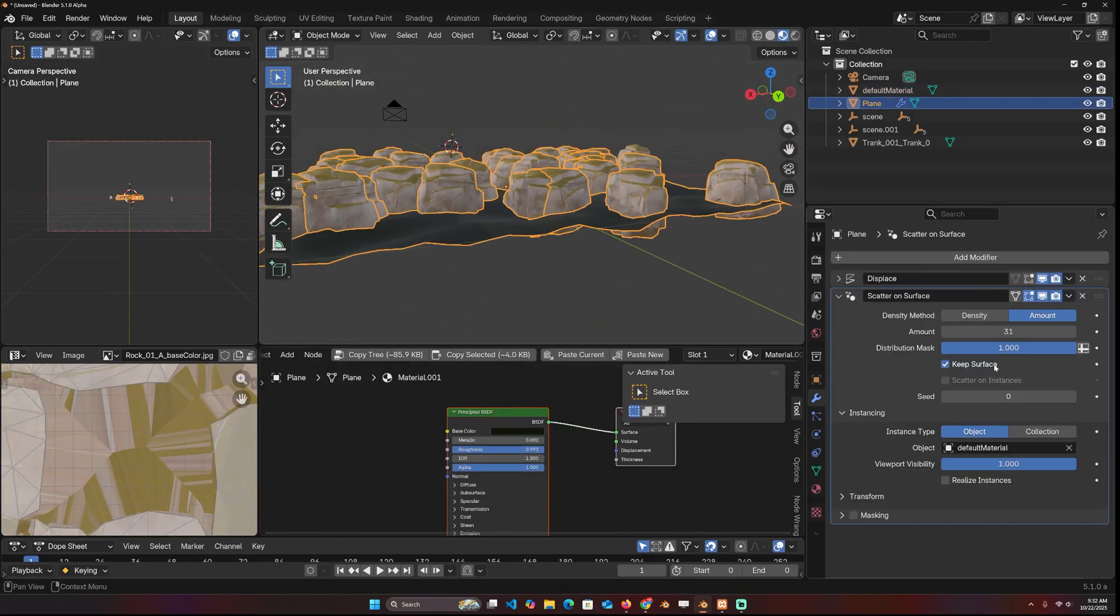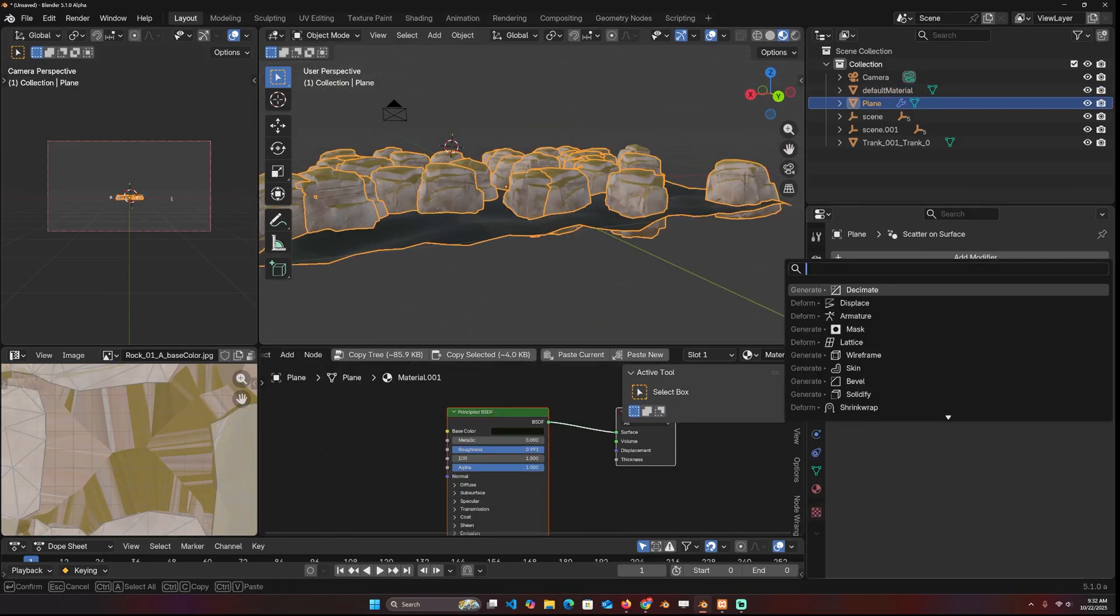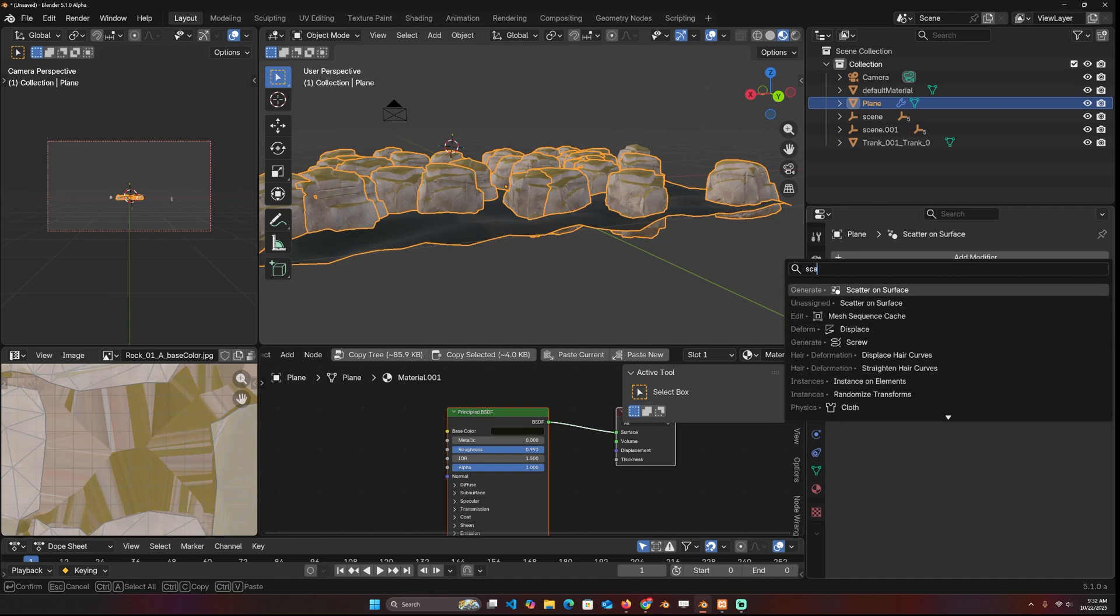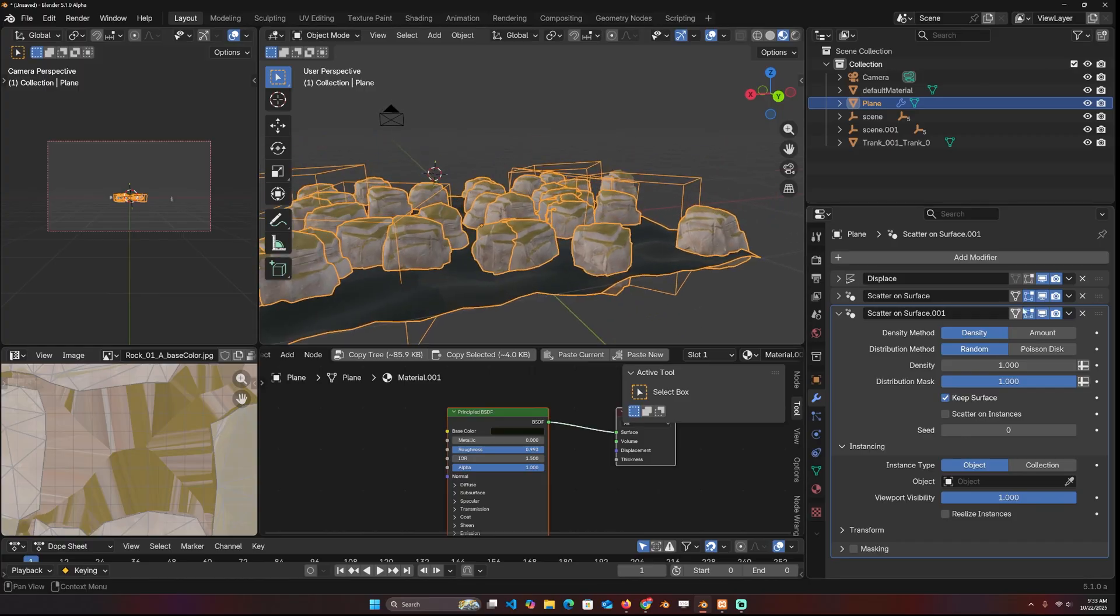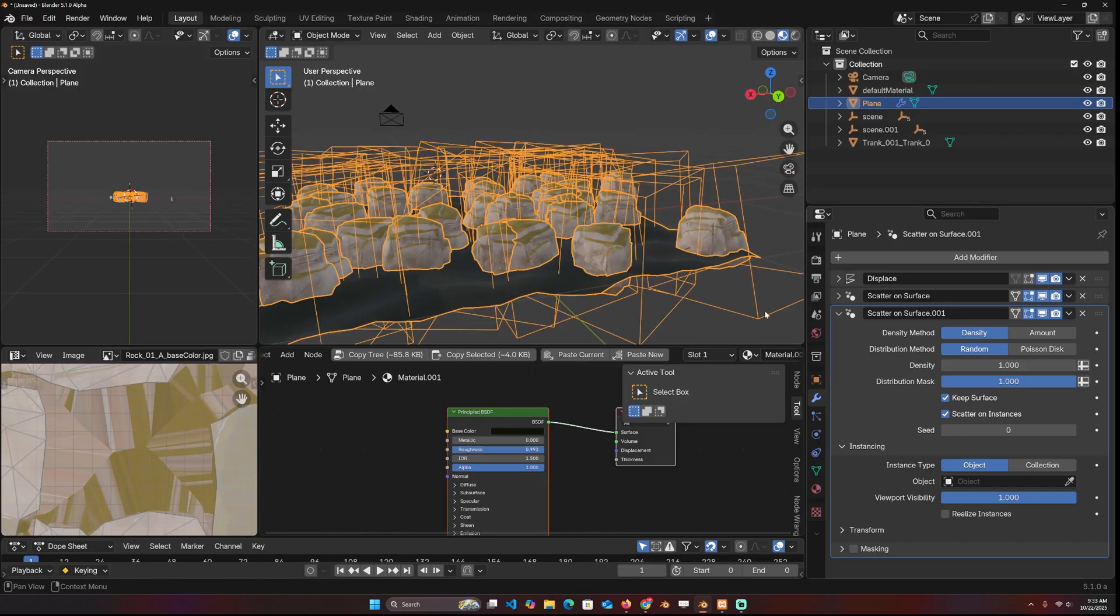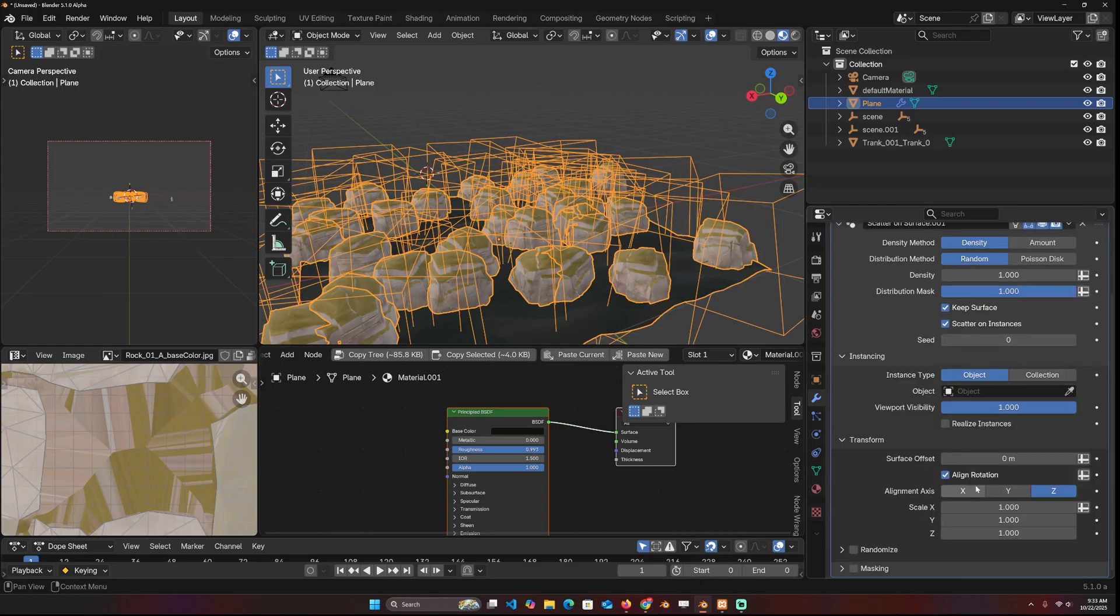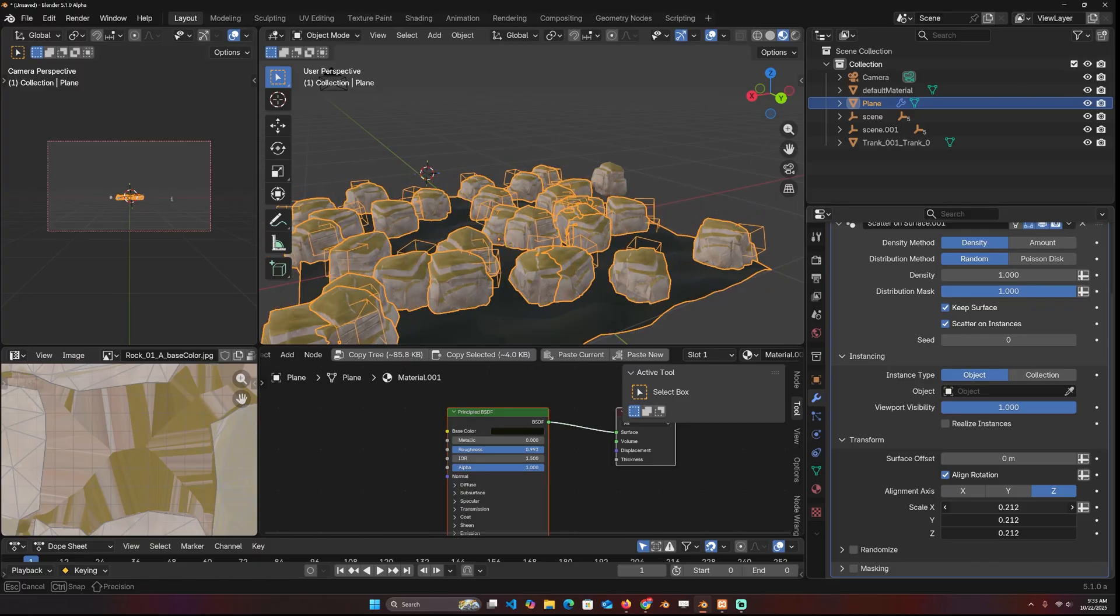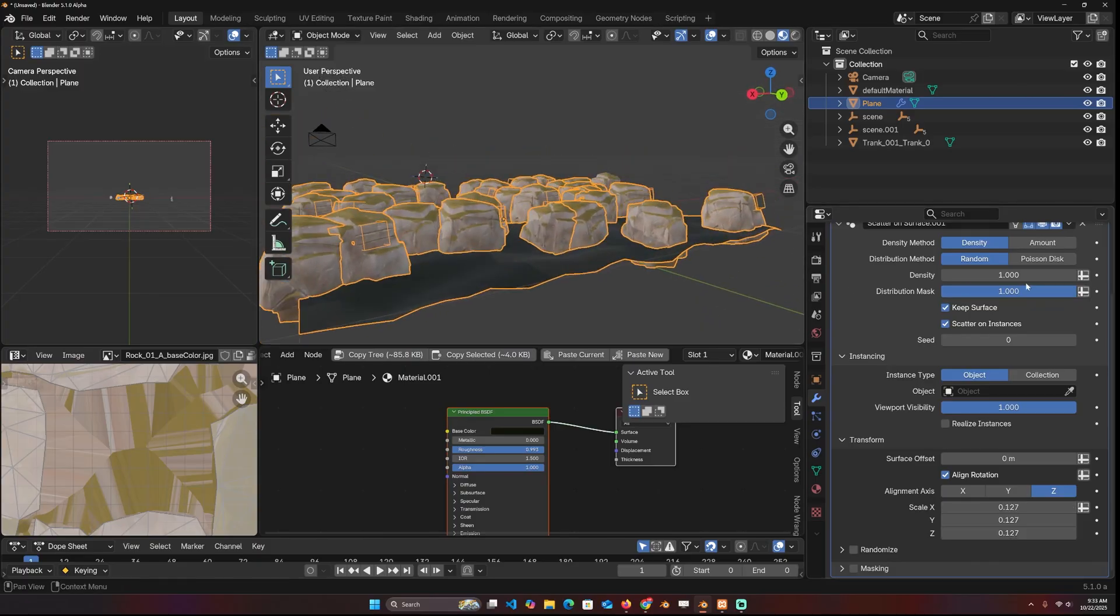Now with this new scatter modifier, you can stack the modifiers. So I'll just get another scatter on surface node. And this time, I want to scatter on top of instances. So our rocks that we instance are instances so I can scatter on top of them. And let me reduce the scale by going to the transform and reducing the scale down a bit, you can see how they're getting scattered on top of this.